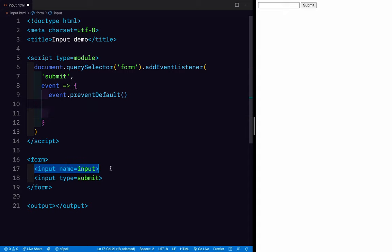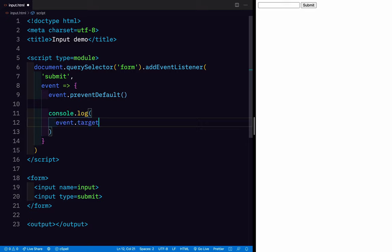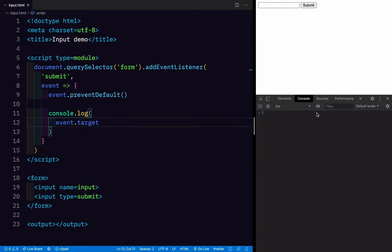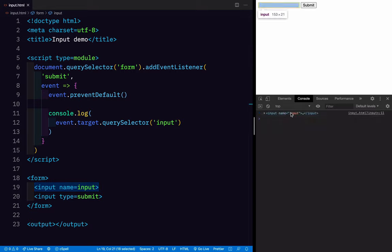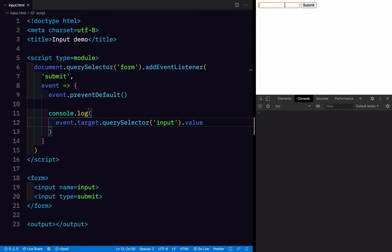What we want to do is work with this input. Let's see if we can select it — I'm going to do console.log(event.target), which refers to the element that had the event, which is the form. So if I say querySelector for the first input inside the form, it'll show us the input element. And then if we do .value and type 'hello' and submit, we see the value logged in the console.